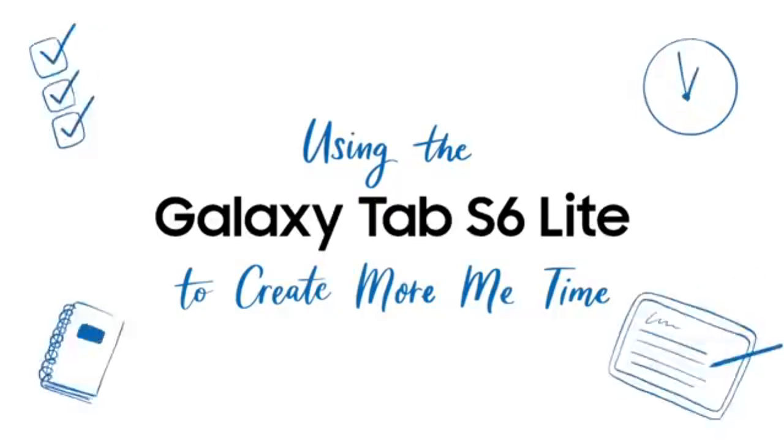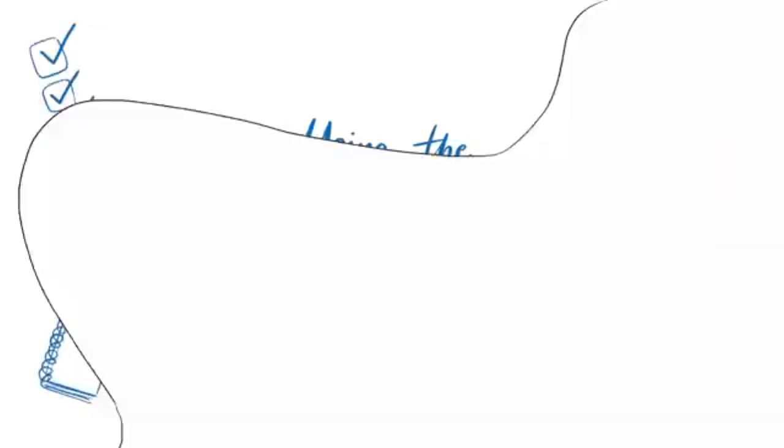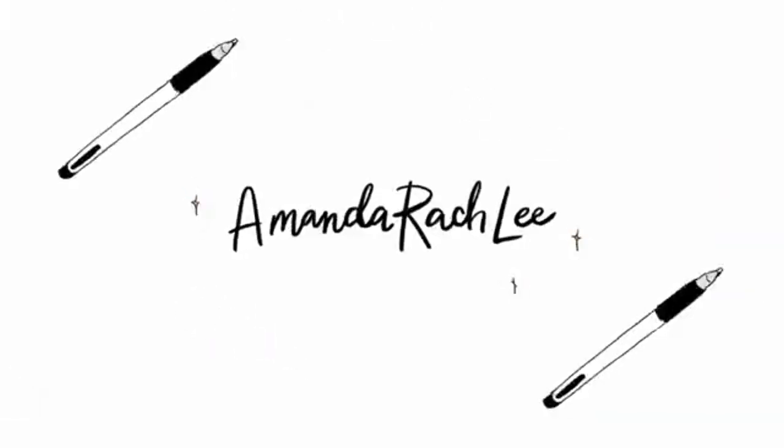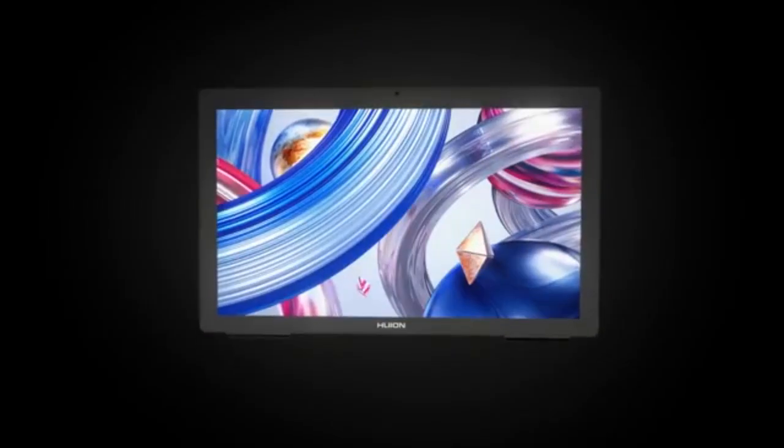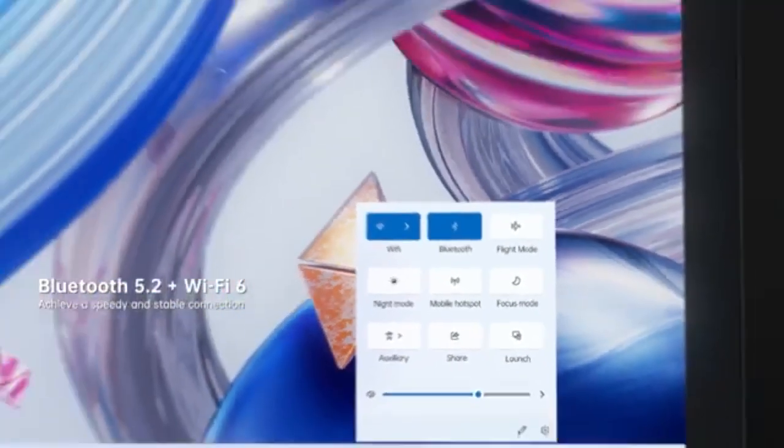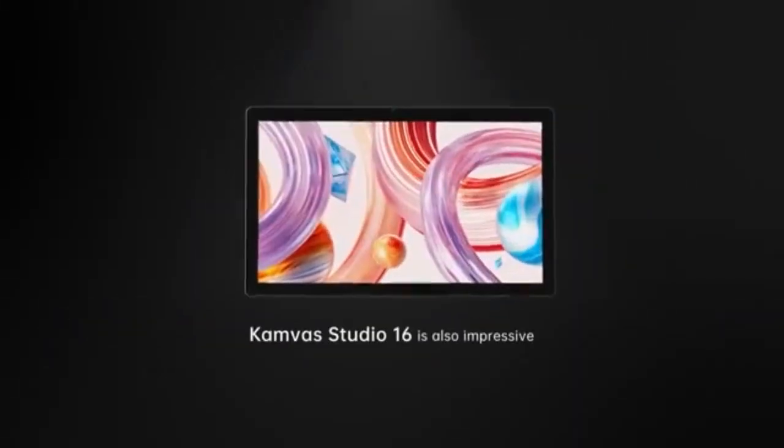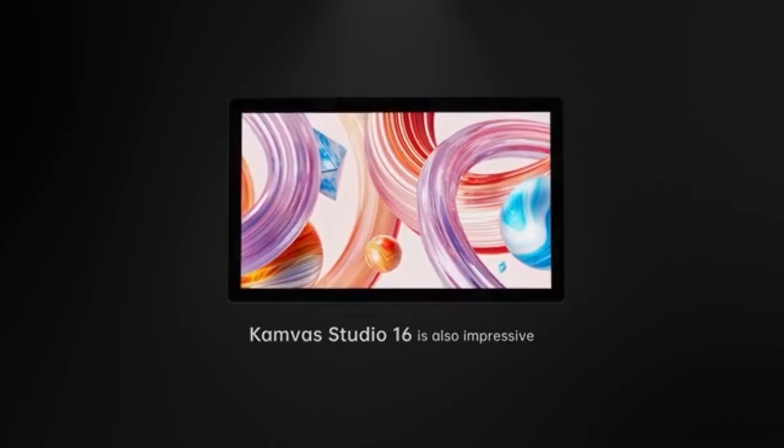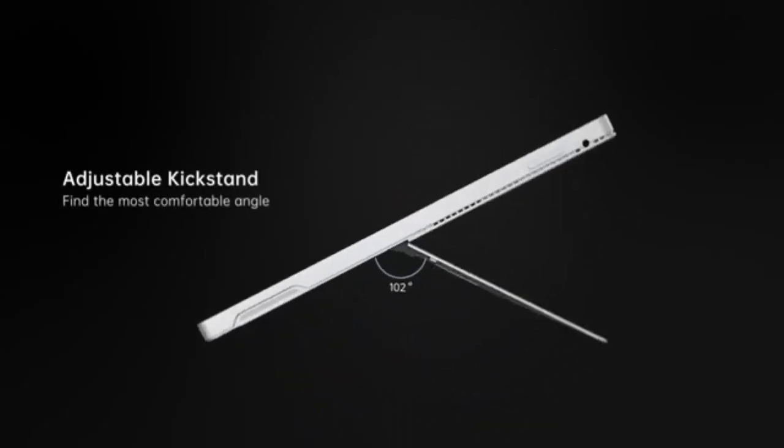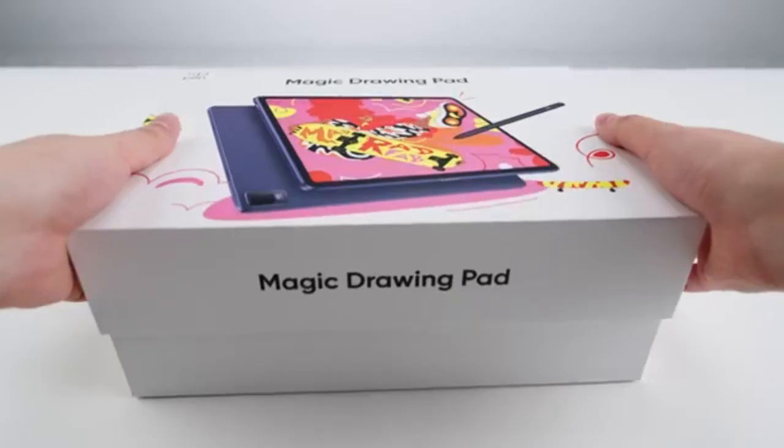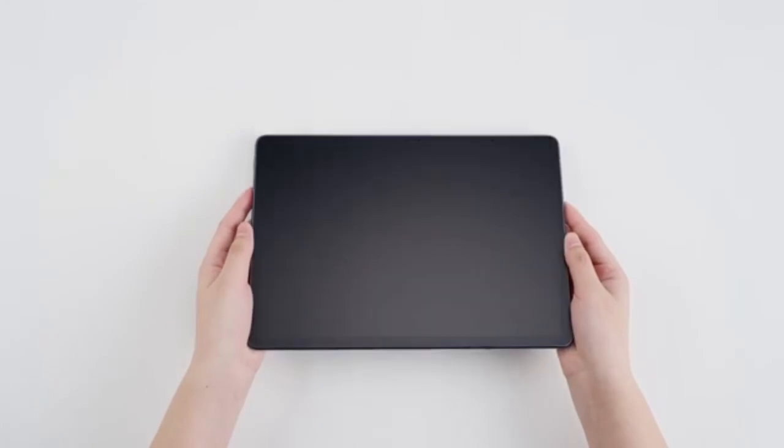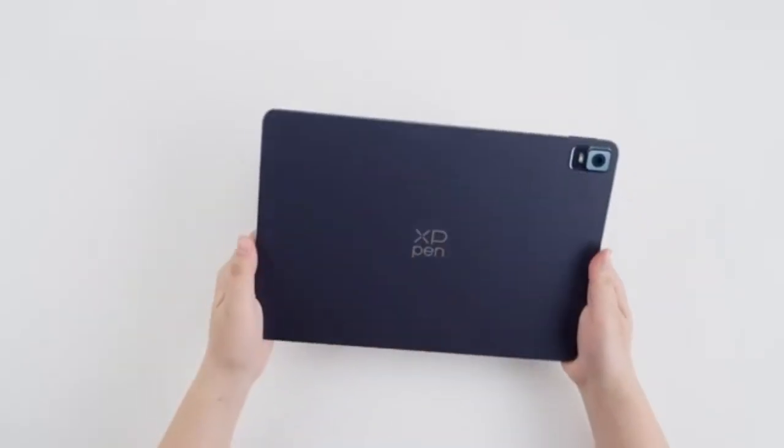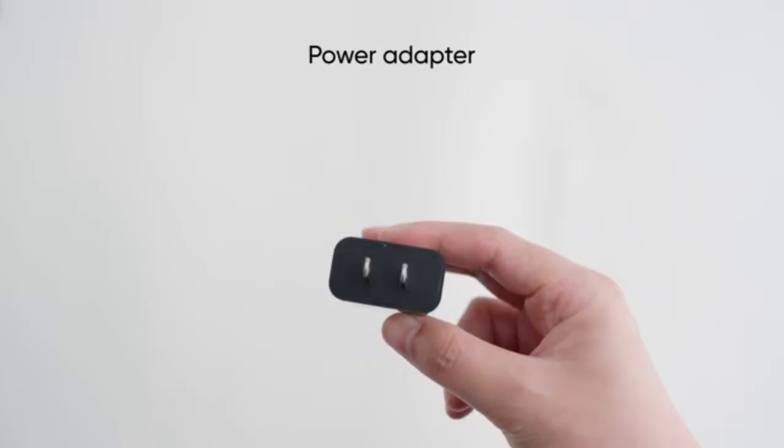The Samsung Galaxy Tab S6 Lite provides excellent value with its free S Pen and expandable storage, though the processor is mid-range. The Huion Canvas Studio 16 is highly accurate with a great color display and shortcut keys, but is slightly pricey. Finally, the XP-Pen Magic Drawing Pad is portable with a battery-free stylus and high-resolution display, though it isn't cheap.